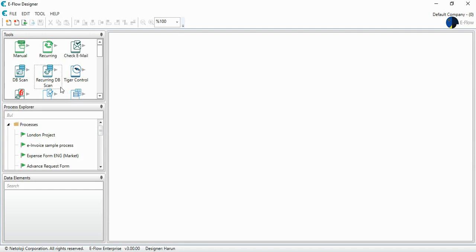This process handles the necessary activity to approve, code and order purchase requests made by the employees of the company.